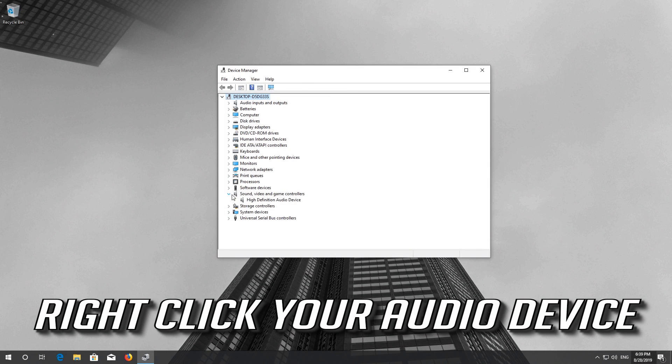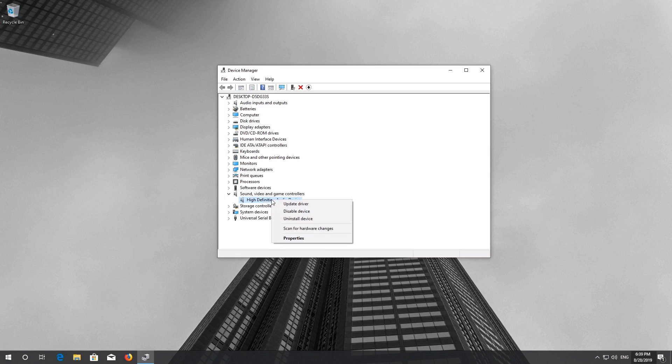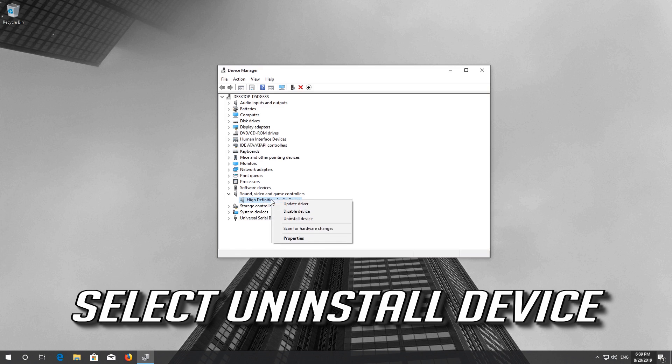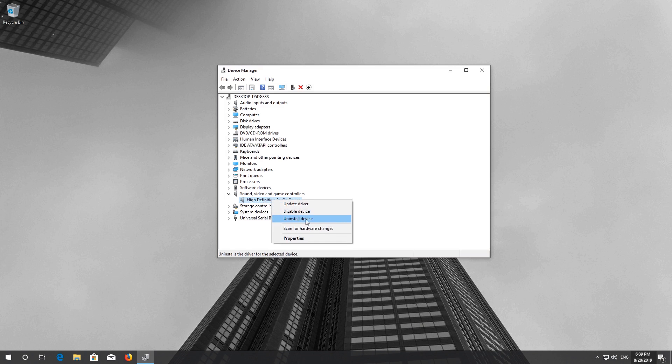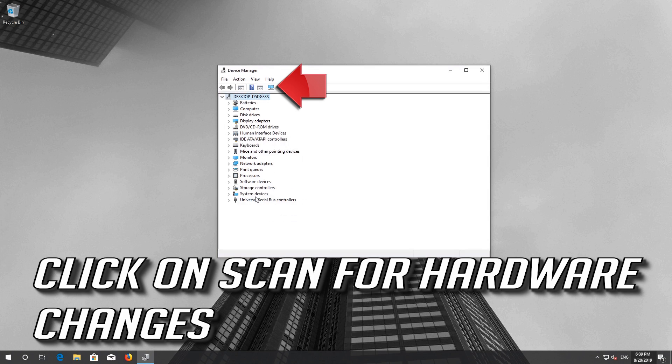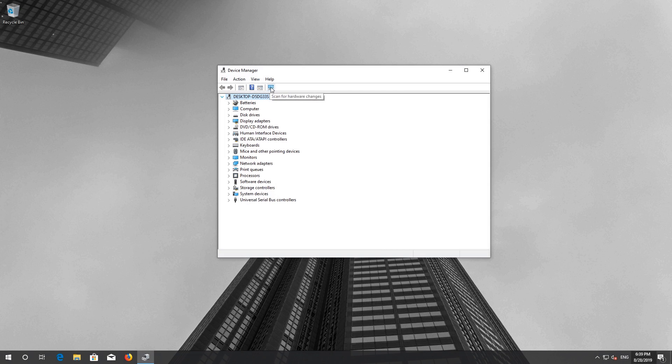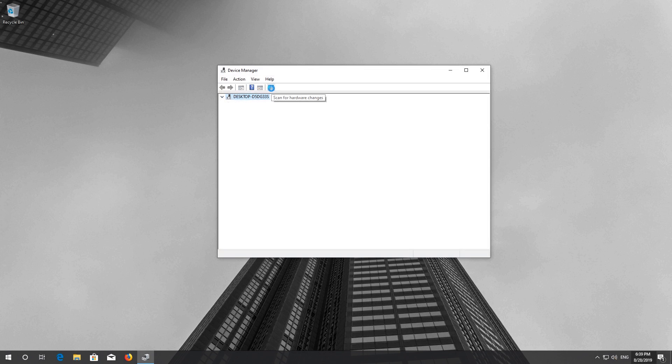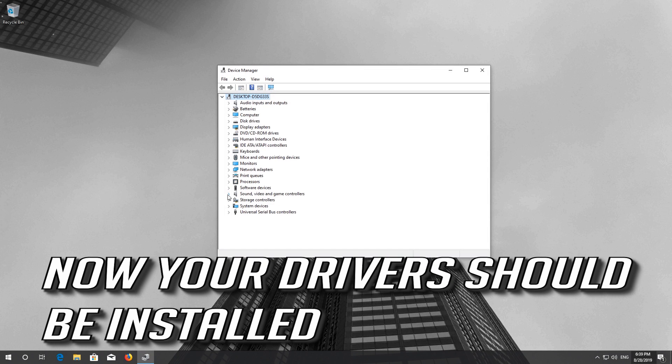Right click your audio device and select Uninstall Device. Press Uninstall. Click on Action and scan for hardware changes. Now your drivers should be installed.